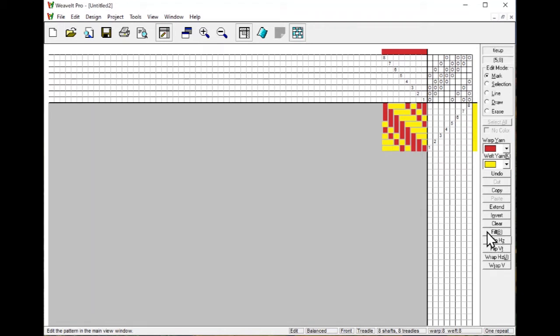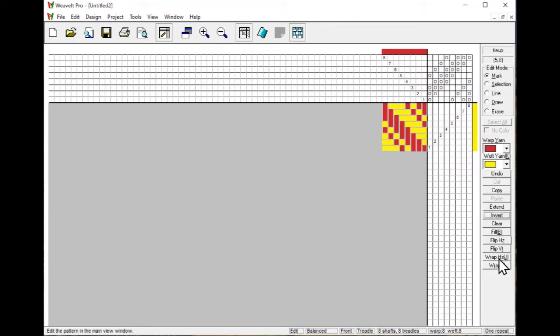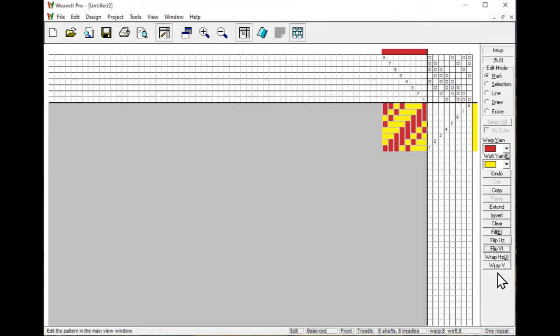If there's no selection made, it works on the entire tie-up. So if I do an invert, it inverted the entire thing. If I flip it, it flips the entire tie-up.